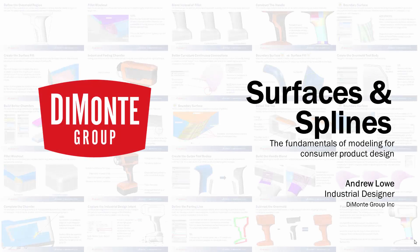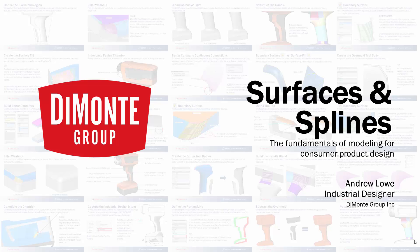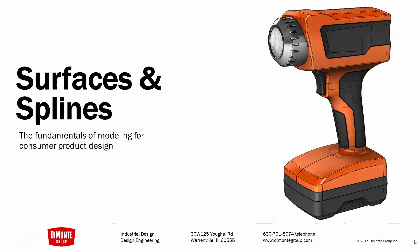Welcome to Surfaces and Splines, a series of SOLIDWORKS video tutorials presented by the Damani Group. My name's Andrew Lowe, and I'm an industrial designer with the Damani Group.